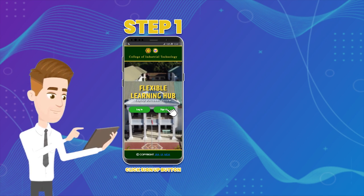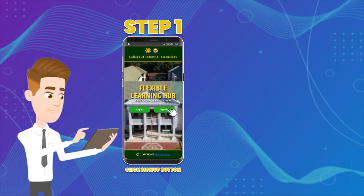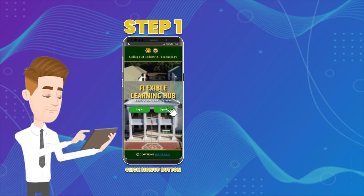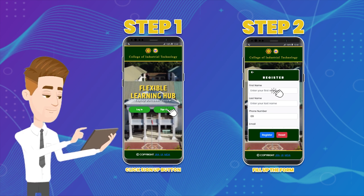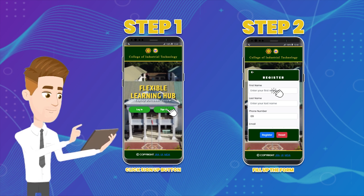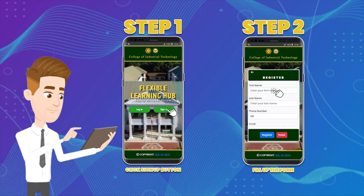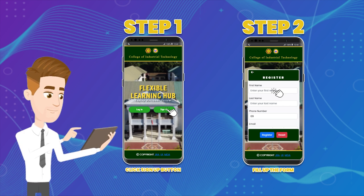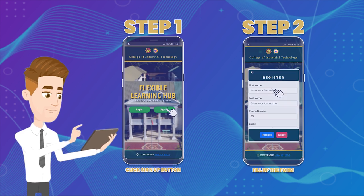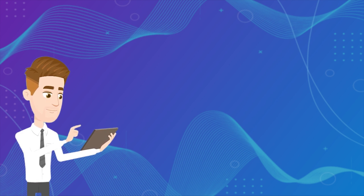Step one: Click the sign up button to go to the registration page. Step two: Fill up the form — enter your first name, last name, and phone number. Email is optional if you are a student. Select your major, year, and section, then enter your student ID and password. Accept the terms, conditions, and policy.